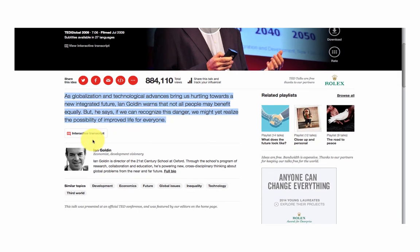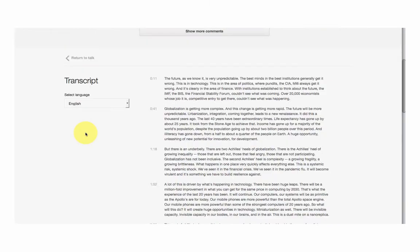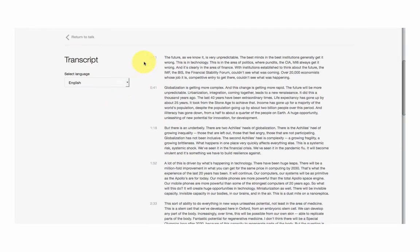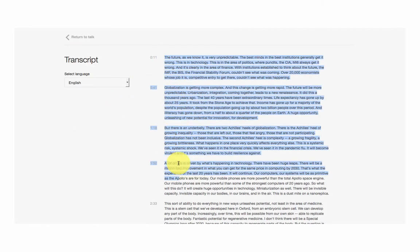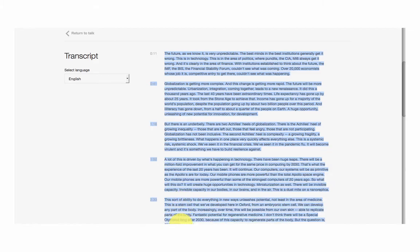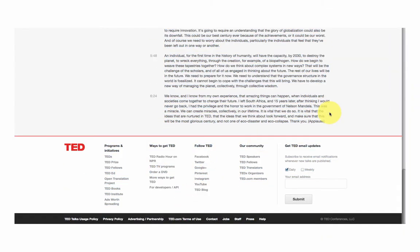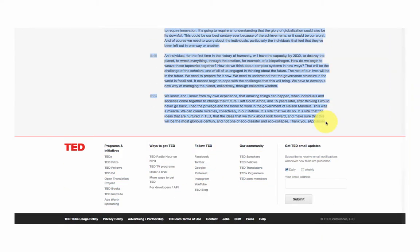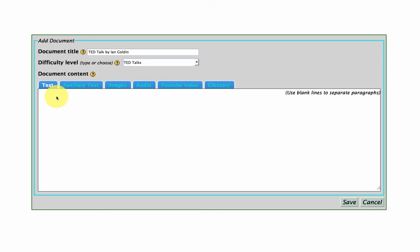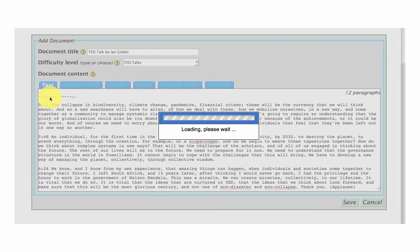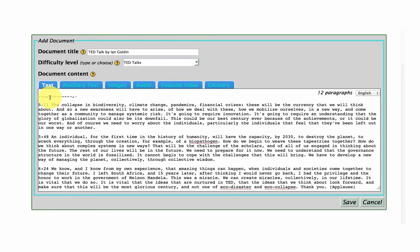And as we know, TED provides great transcripts that we can use in different languages. And Flax is also a multilingual software system, so you can build collections in other languages. And what you want to do is just copy in your text, so it identifies there are 12 paragraphs.